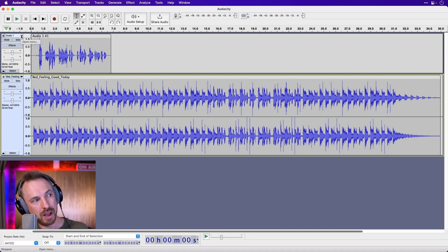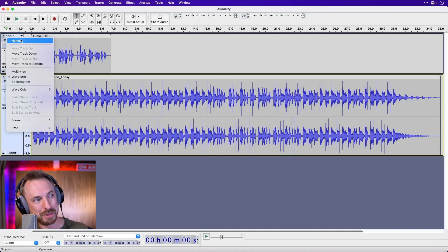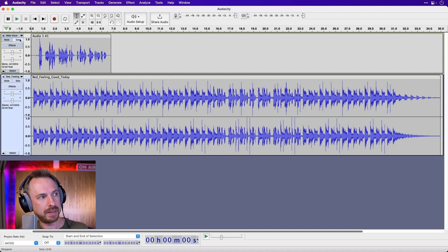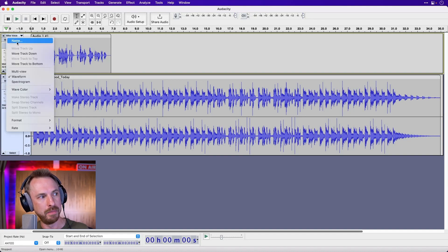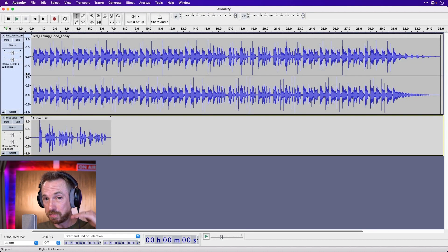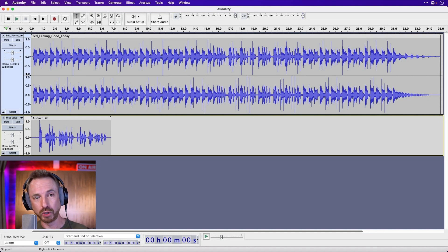First of all, because I'm a little bit OCD, I'm going to name the top track and I'm going to call it Mike Voice. Then I'm going to click that Mike Voice title and I'm going to move that track to the bottom. Now this is important: you need your music on the top and your voice on the bottom for auto ducking to work.